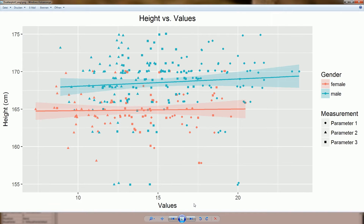Now I have shown a lot of plots with faceting — this next one is different. It's only one plot but with a lot of information included. It's a scatter plot again, and we have two regression slopes for females and males separately.